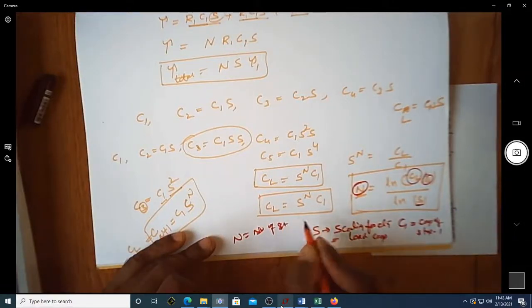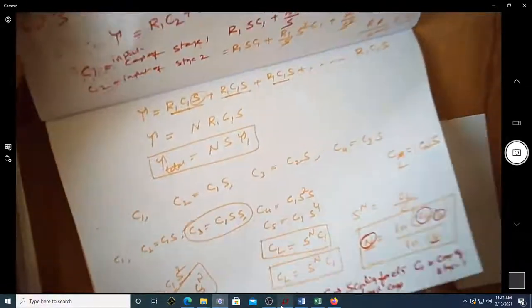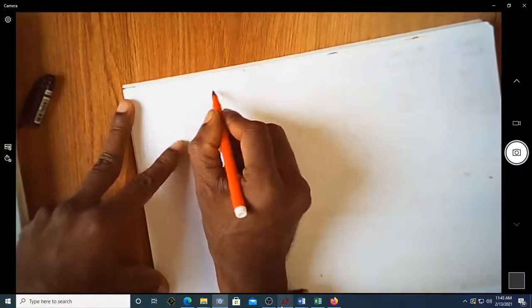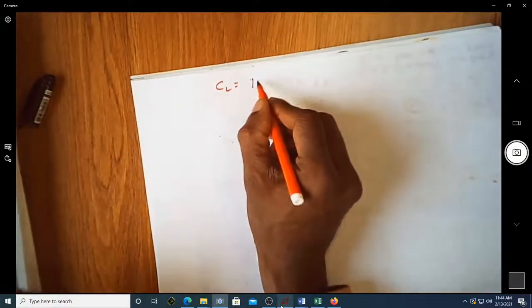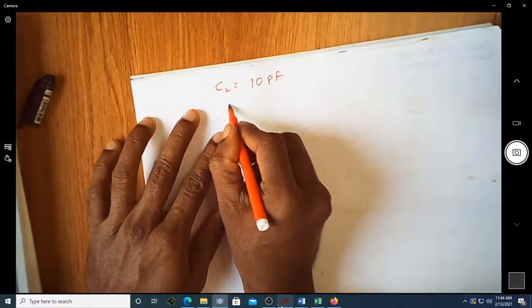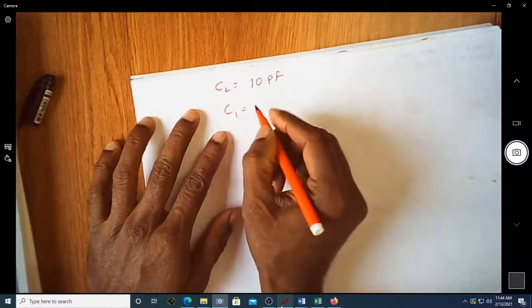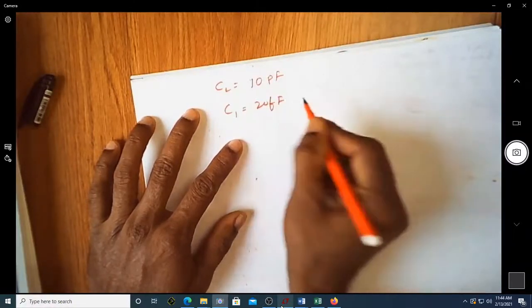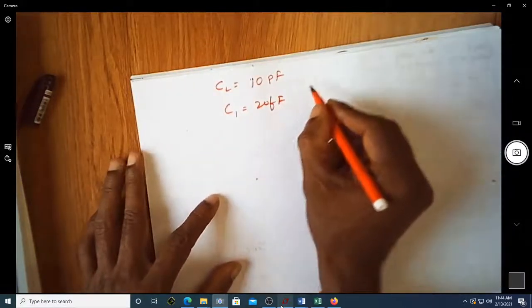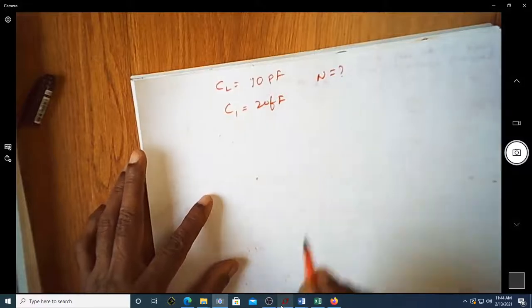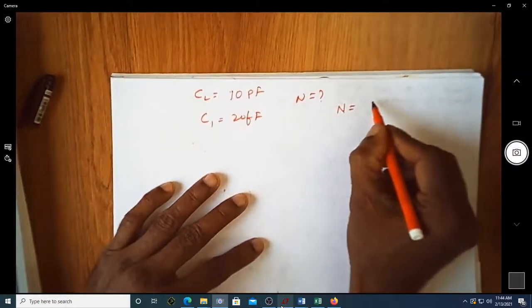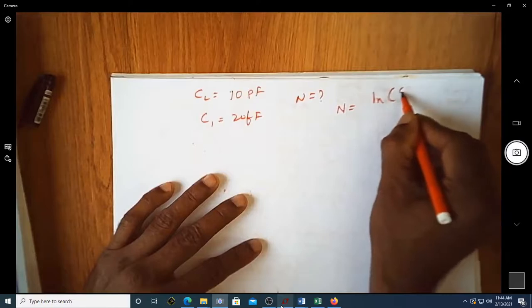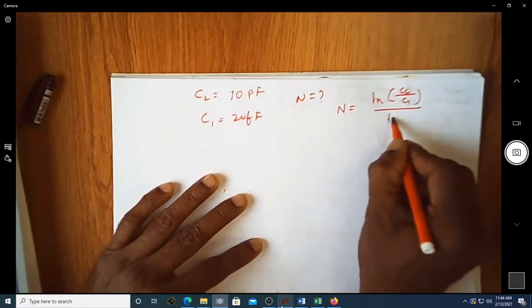Consider a numerical example: CL = 10 pF and C1 = 20 fF. We are asked to find the number of stages n required. The expression is n = ln(CL/C1) / ln(s).